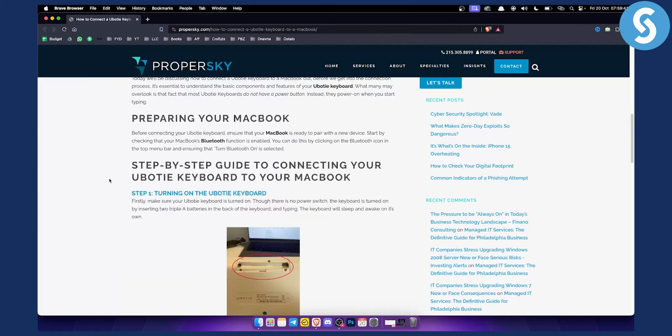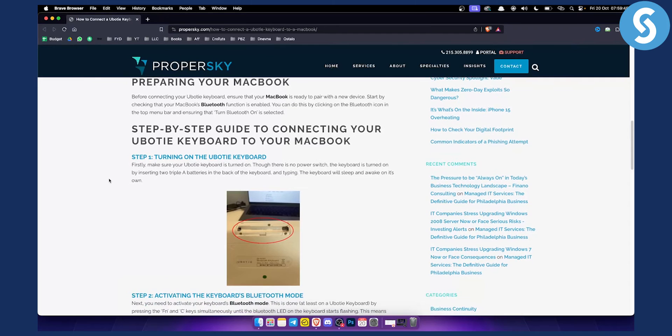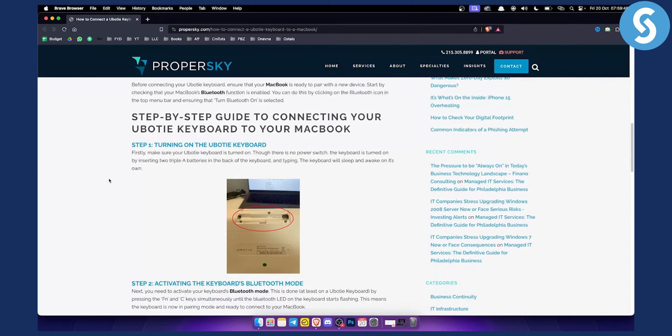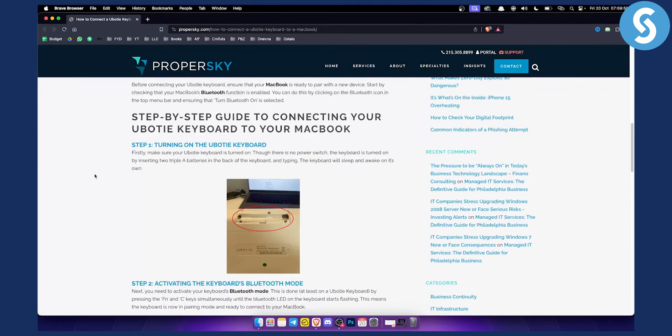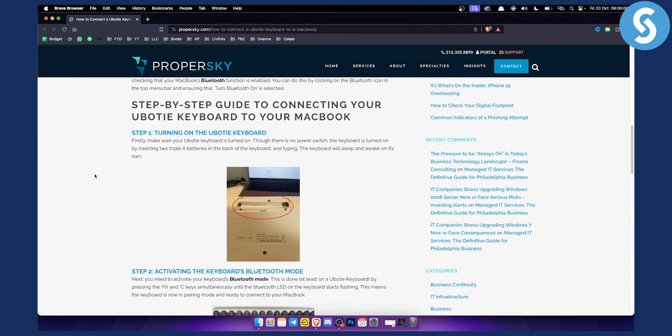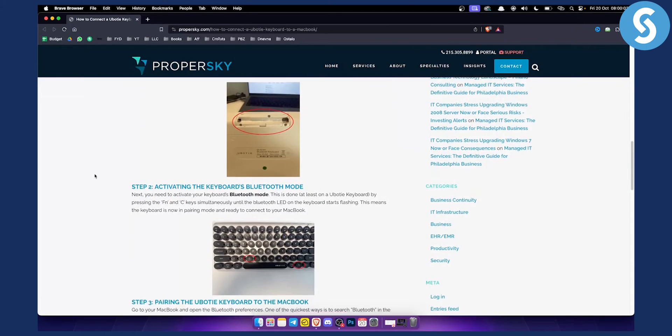Once your Bluetooth is on, you simply need to turn on the Ubotie keyboard. First, make sure the keyboard is turned on by inserting two AAA batteries in the back. The keyboard will sleep and wake on its own, so don't worry about that.